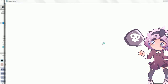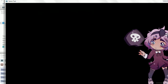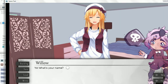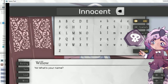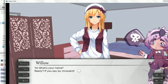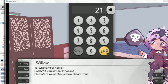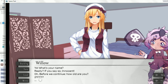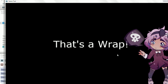Loading times! Okay, English please. New game. 'What's your name?' My name is... Innocent. There we go. That's my name. 'Really? Well if you say so, Innocent. Oh, before we continue, how old are you?' Me, I'm 21. '21? Anyway, how has your day been?' Pretty okay. 'That's good. Bye.' That's a wrap. Ta-da.